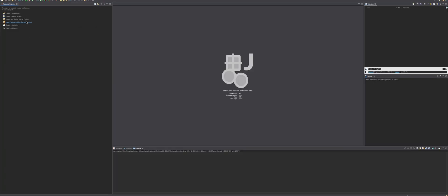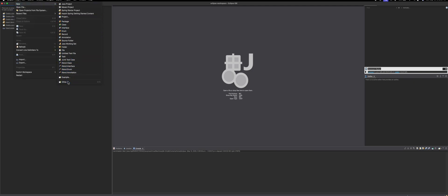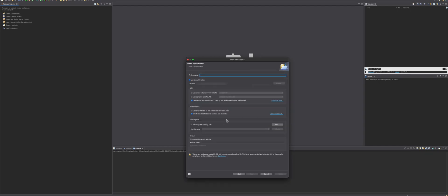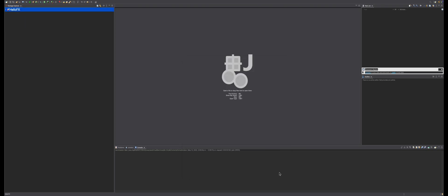Now to create a JavaFX project, first go to File, then New, then Other. Open the JavaFX dropdown and select JavaFX Project. Choose a name — I am naming this one HelloFX. Make sure Module Info is not selected, then press Finish.